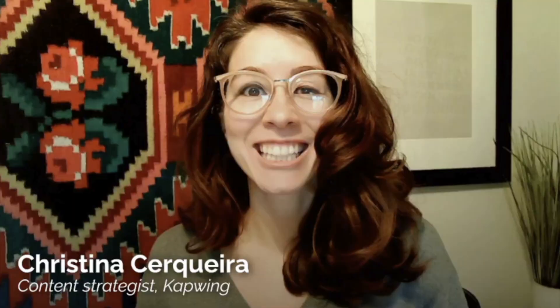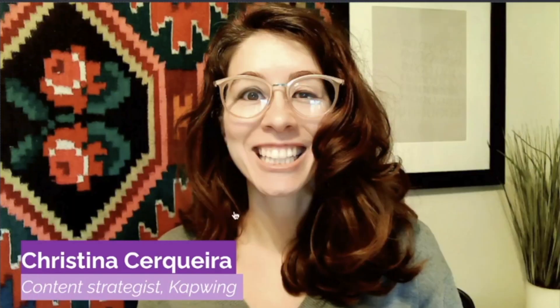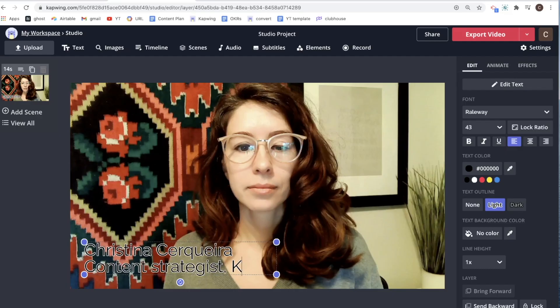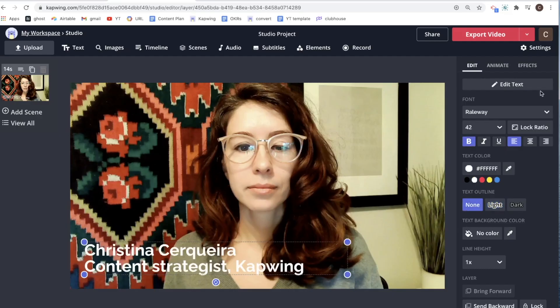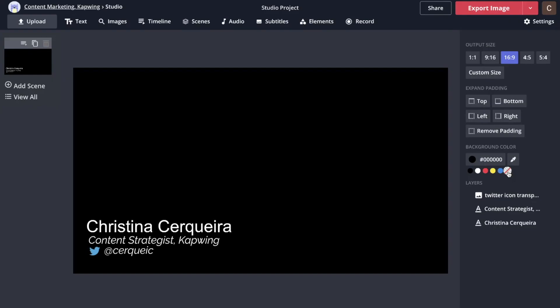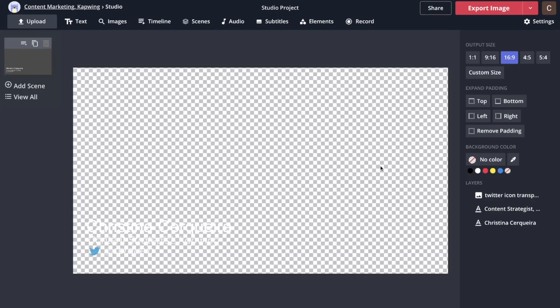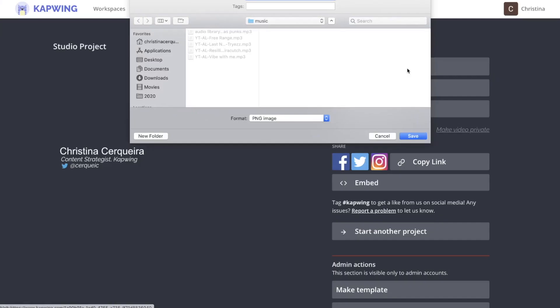Hey, it's Christina with Kapwing and I've got a tutorial on how to make custom lower thirds — like these. I'll show you how to add them to a video you're working on in Kapwing and how to export them as a transparent PNG file.